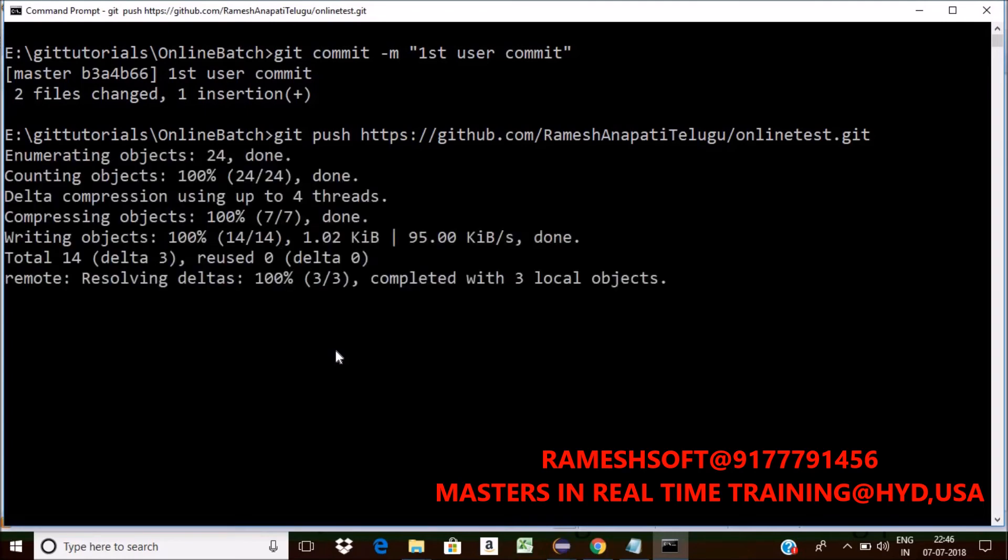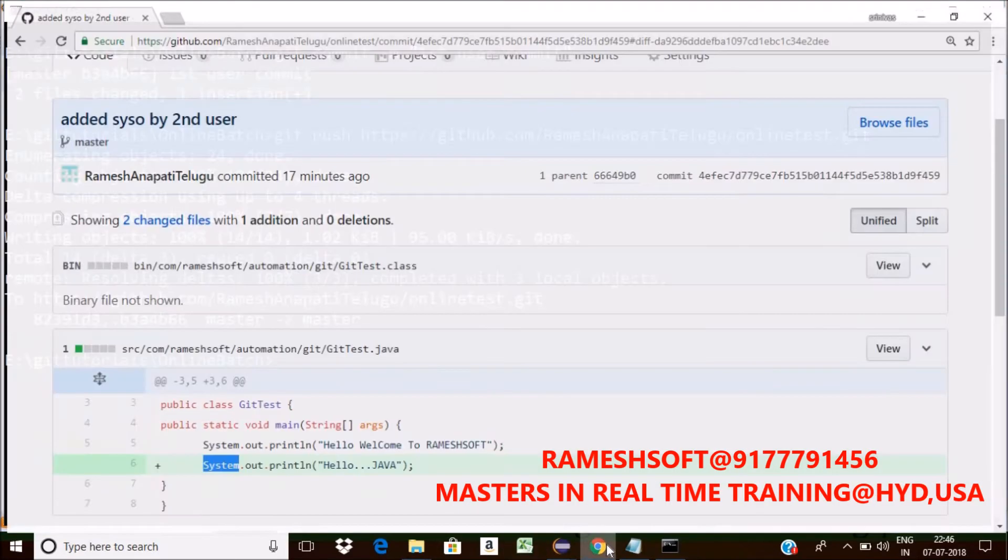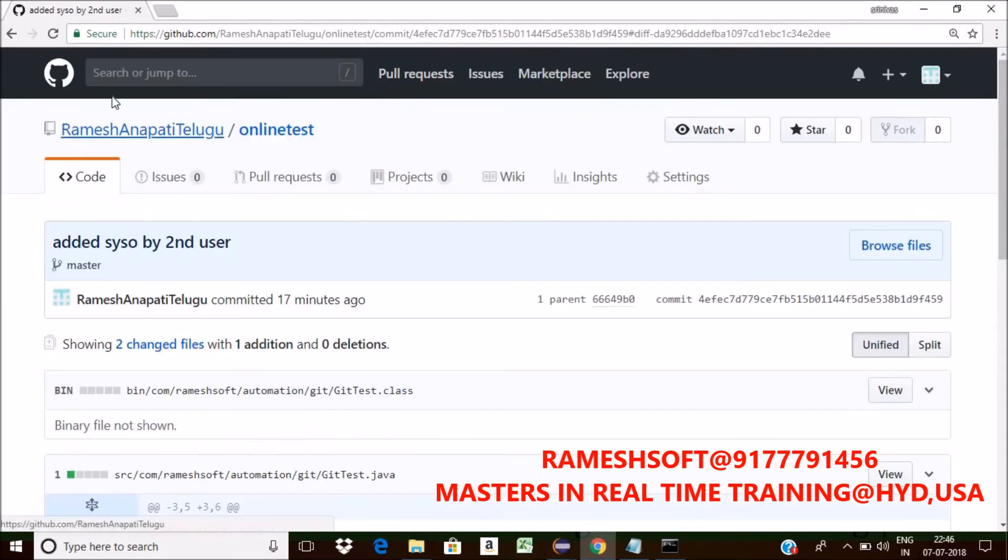Now just observe here. Now it's done. Go back to that. Just refresh it. Just refresh it.